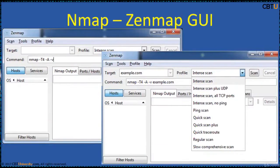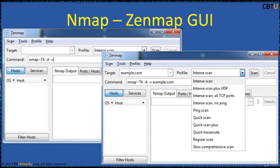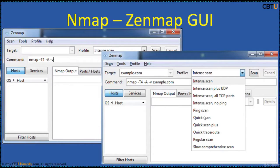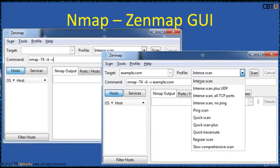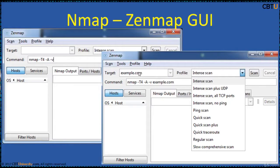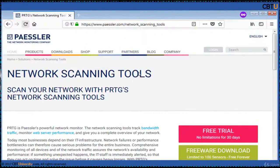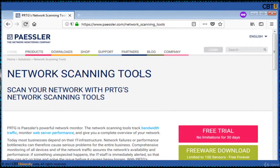Zenmap is the official GUI for Nmap and you can do intensive scans. Zenmap builds the command with pre-built profiles like ping scan, quick scan, intensive scan, etc. to be executed on the target host. Please watch the Nmap session for the demo.